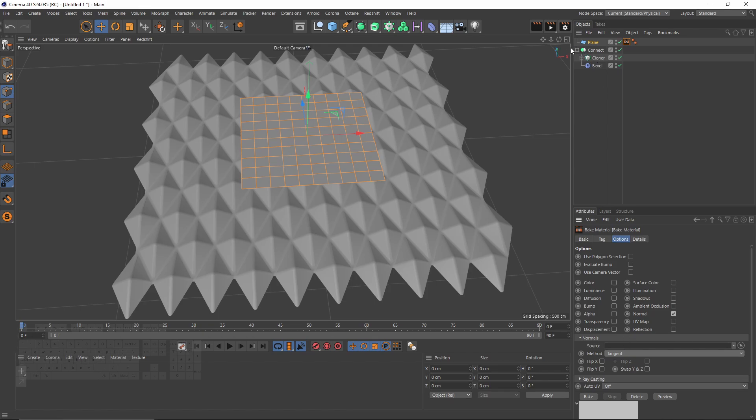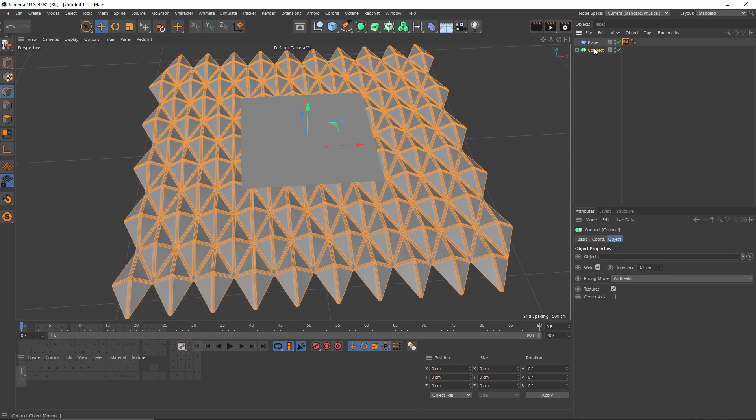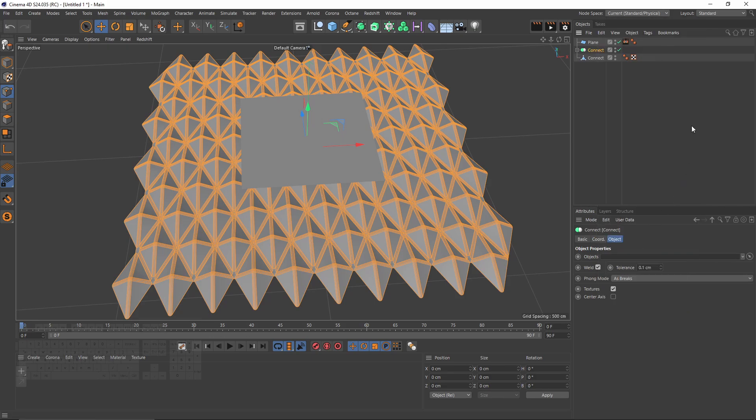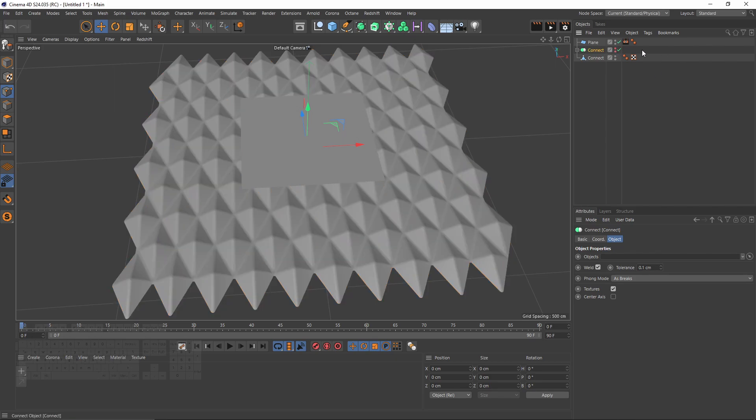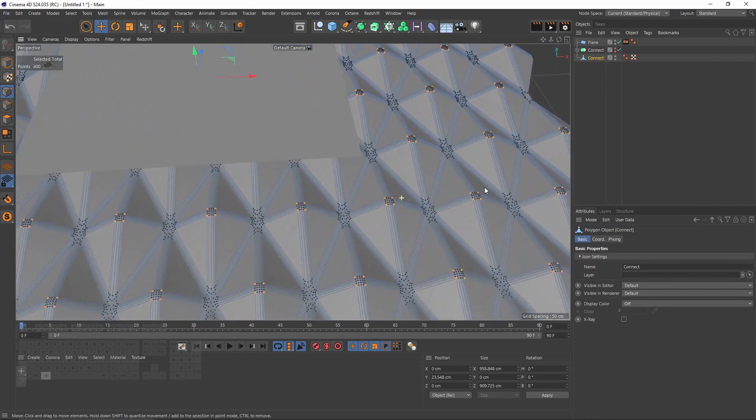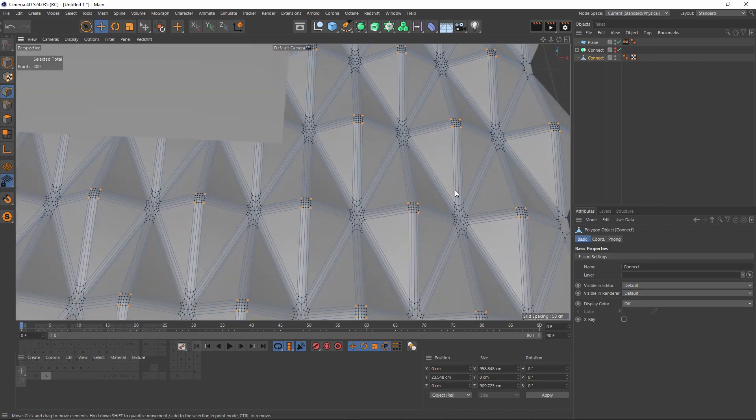So I will right click and say current state to object. We can hide that, we will use that one. You can see that it is fully editable. I will rename that 'pattern'.